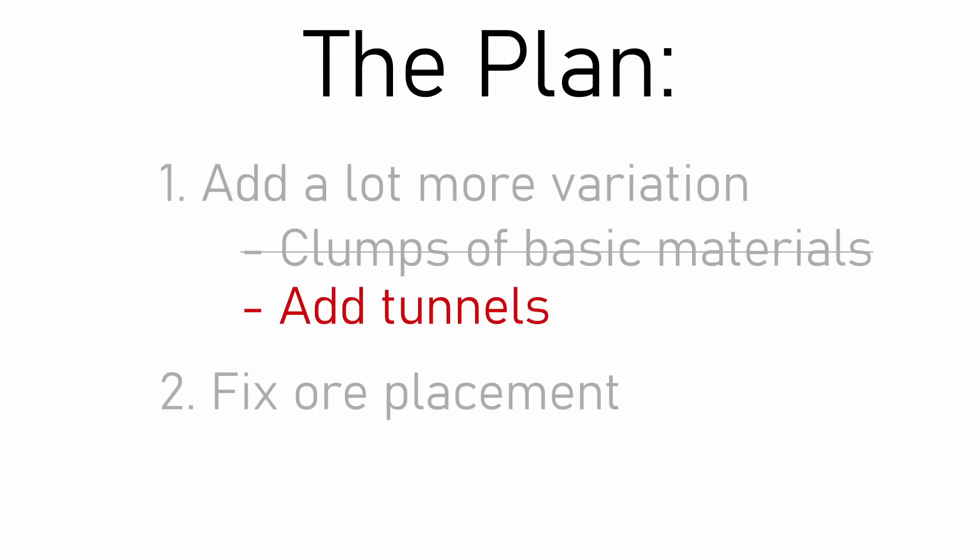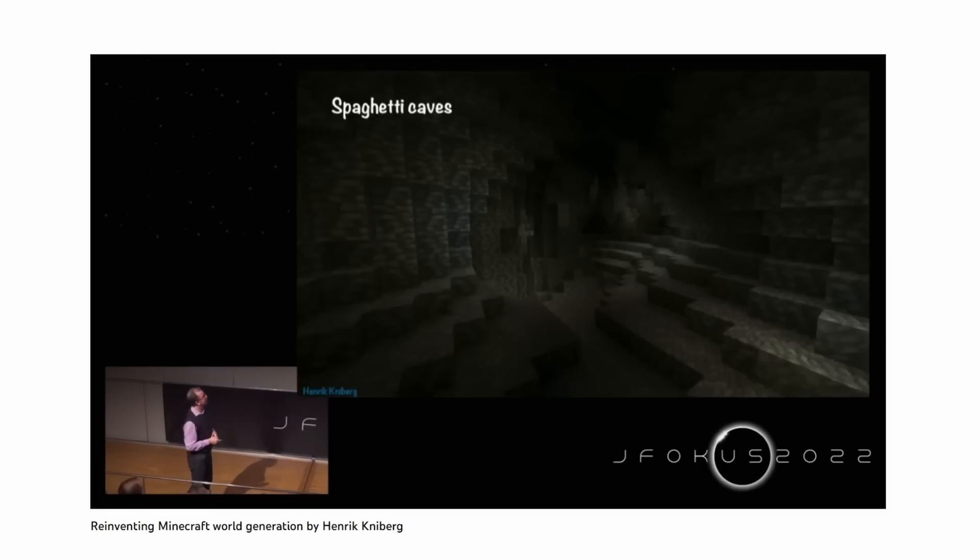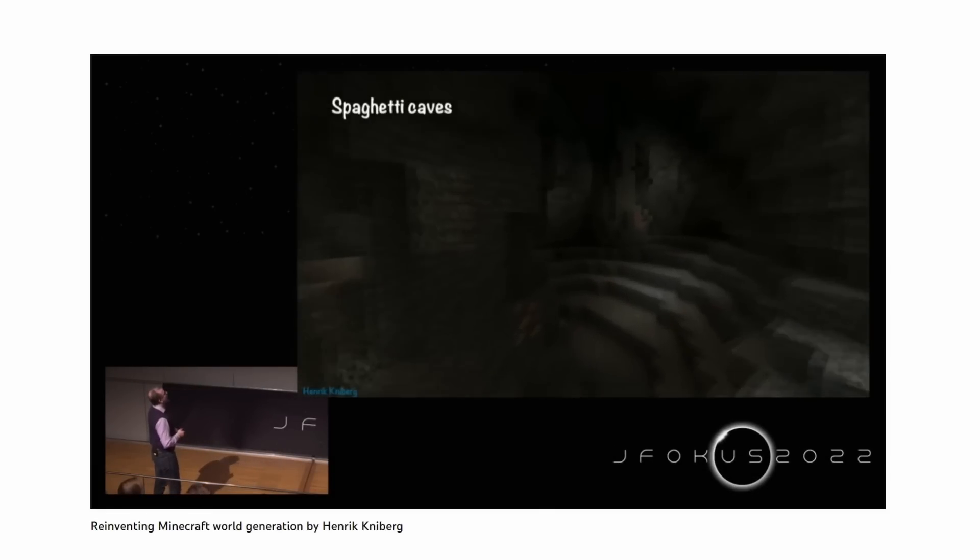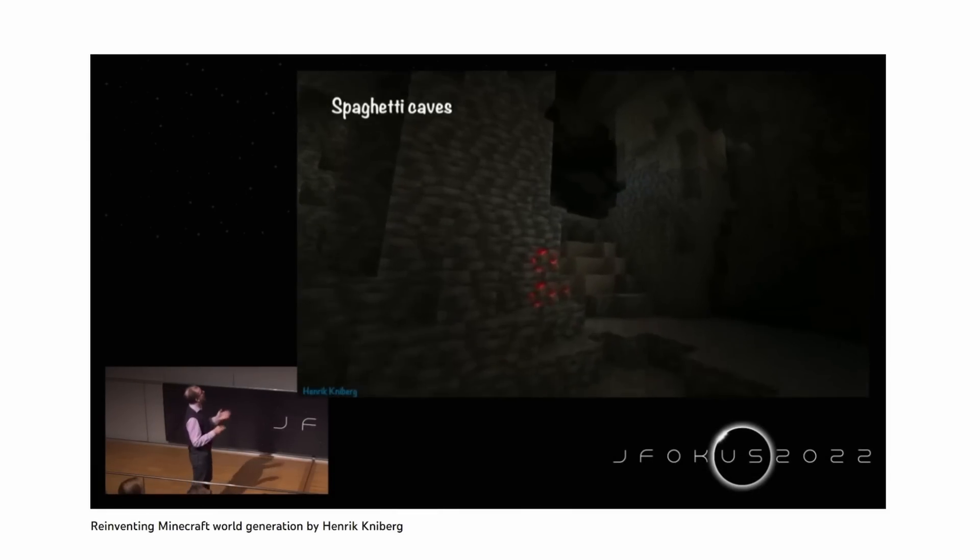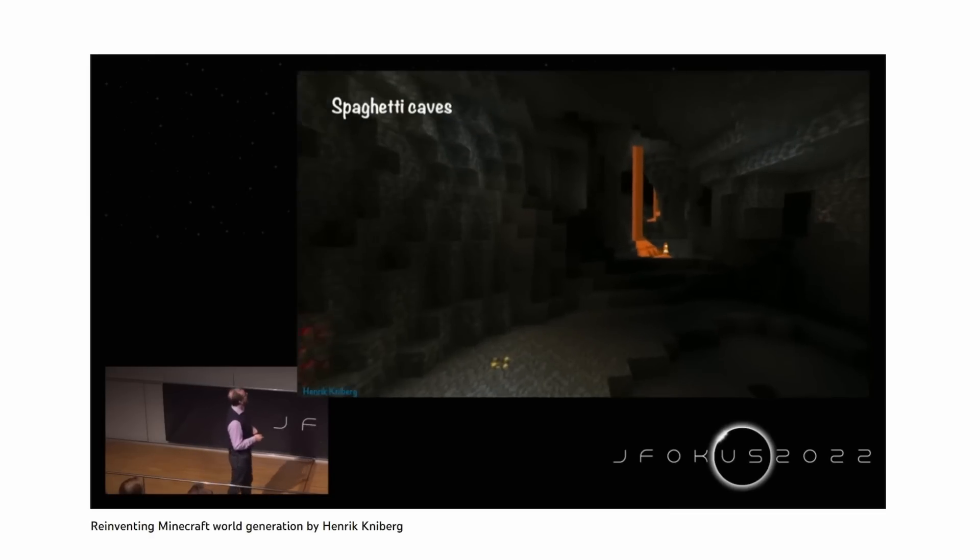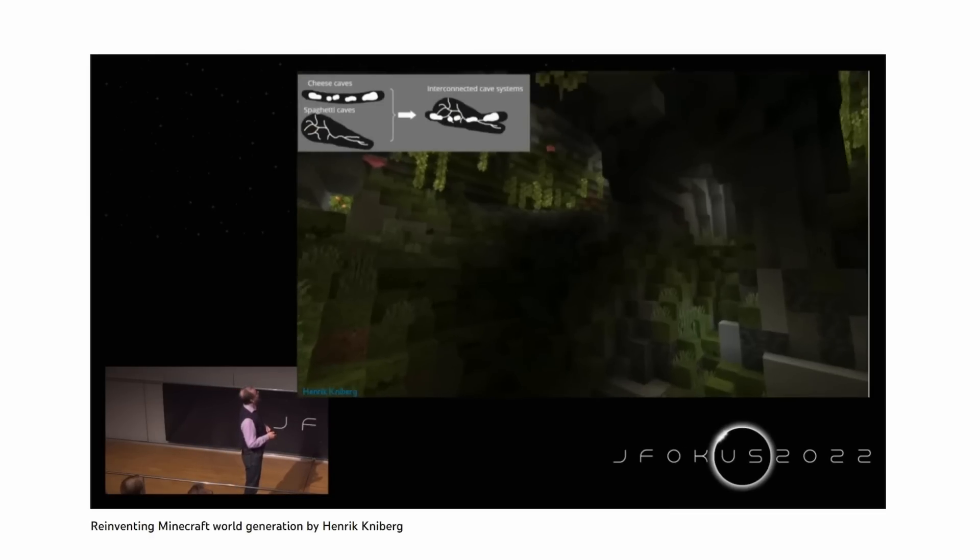I watched a really great talk by one of the Minecraft devs about how they do terrain generation. I'll leave a link in the description in case you want to check it out, but part of the talk was about how they do tunnels, and I'm pretty much just ripping that off for my tunnels.